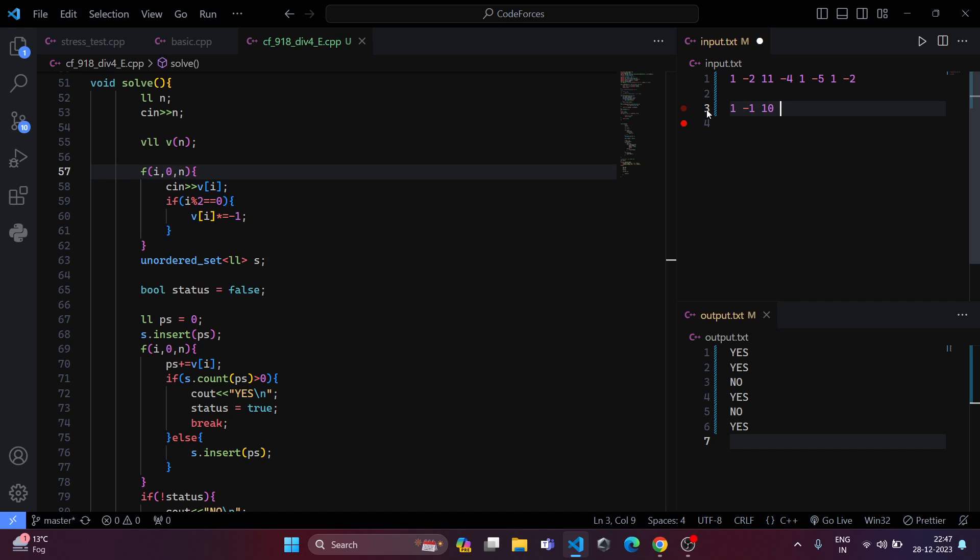Then 10 minus 4, 6 and 6 plus 1, 7 and 7 minus 5, 2 and 2 plus 1, 3 and 3 minus 2, 1. Now if we see if there is any repetitions between them, here we see that 1 is repeated at the first and the last.